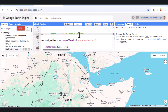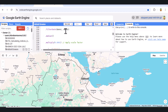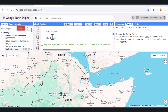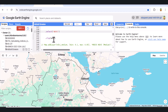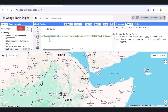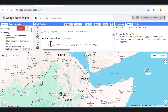Calculating the C factor. The C factor reflects vegetation cover and land management. We use median MODIS NDVI data over the year to represent vegetation vigor, applying the formula to translate NDVI into C factor values. Dense vegetation reduces erosion risk, so it lowers the C factor.